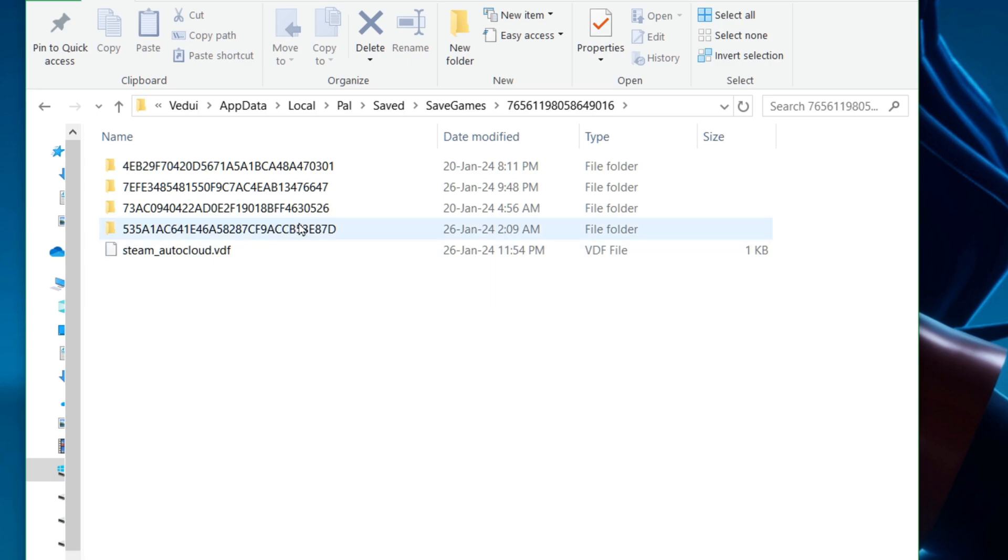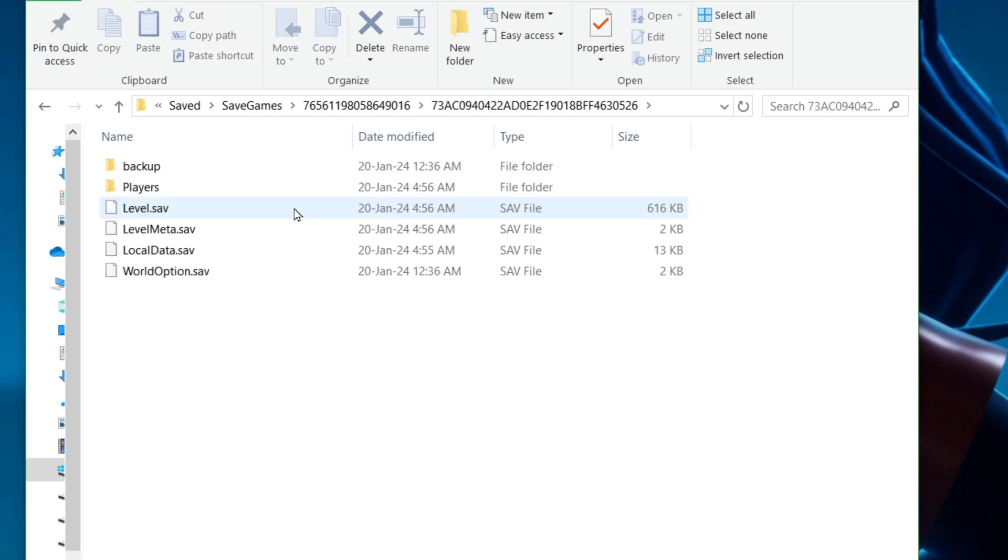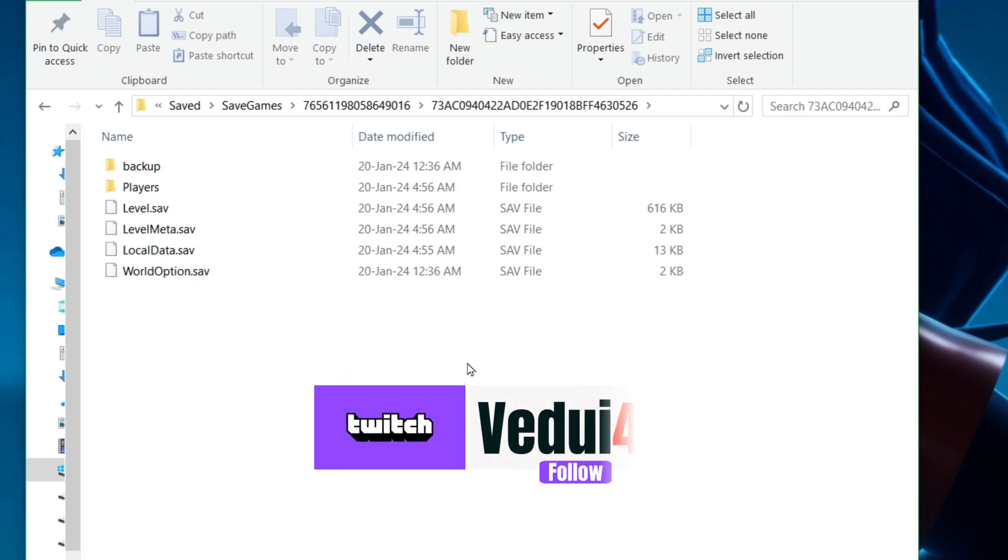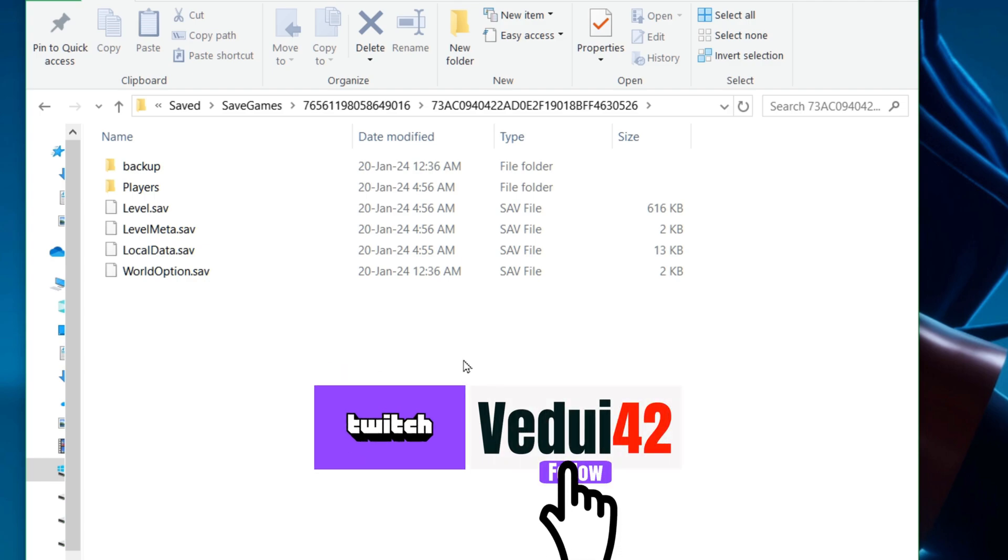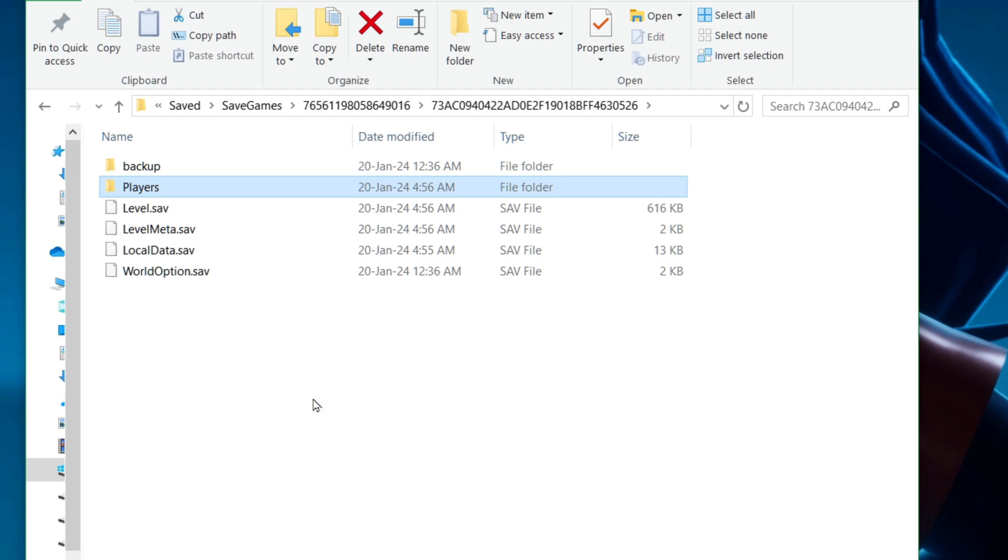For now, I will open up the one that corresponds to a single player save, which is this one, and you'll see two folders and a few files. The content of Players, which is this one, and these four, are the current save files. Don't delete or overwrite these unless you're putting in an older save on purpose. Backups are helpfully in the backup folder.